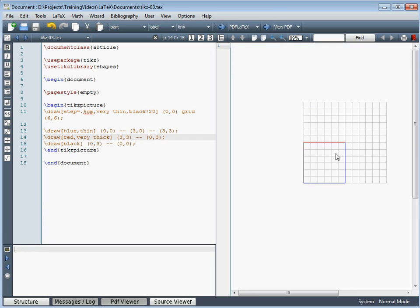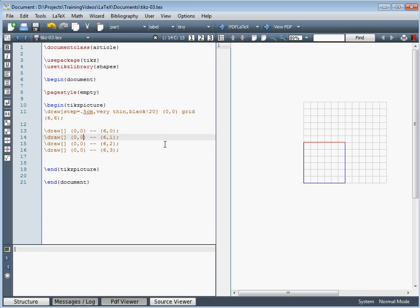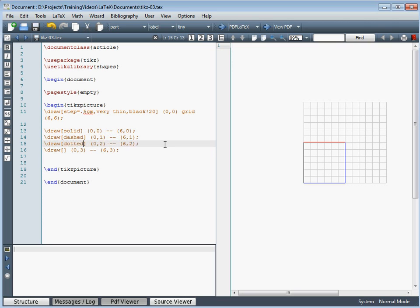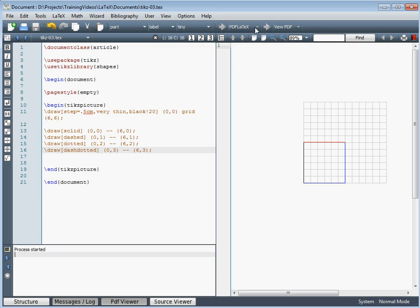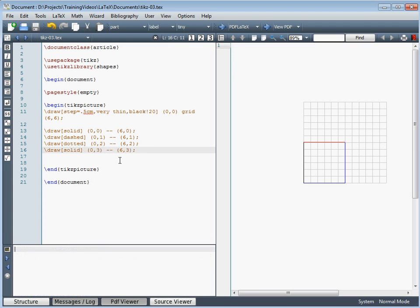Rather than varying thickness, let's instead use simple horizontal lines between two points. We'll stretch them across from 0 to 6 at different heights on the graph. We'll demonstrate a solid line, a dashed line, a dotted line, and a dash-dotted line — though the compiler doesn't recognise the dash-dotted option, so we'll leave that one as solid. We can now see the different line styles applied.